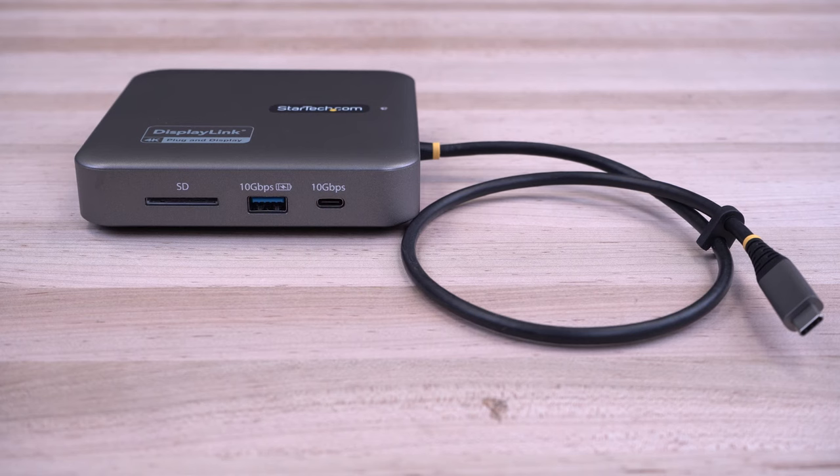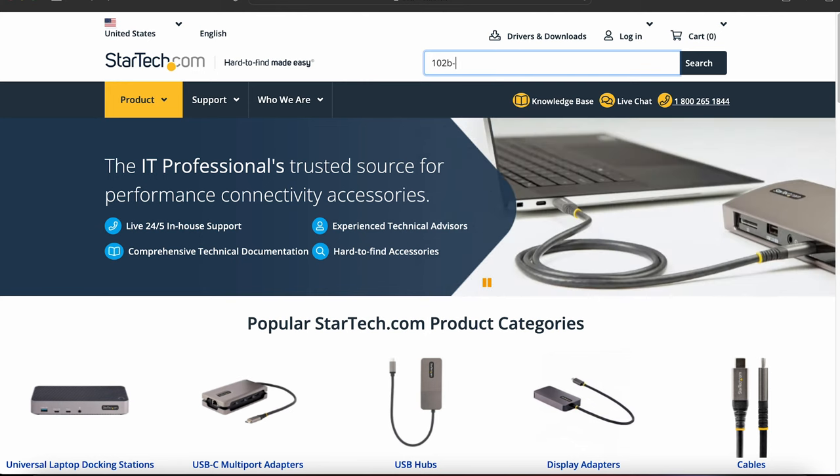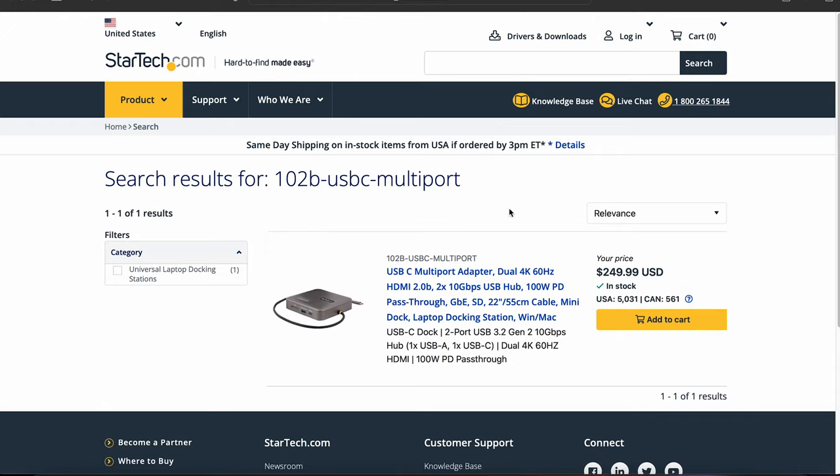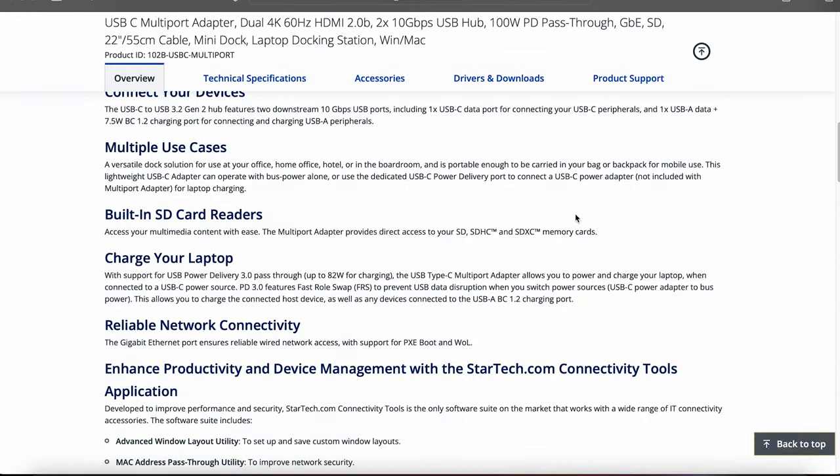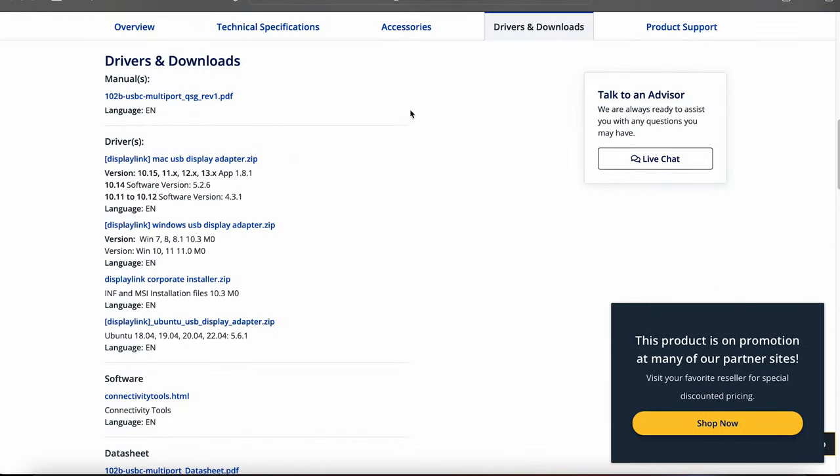To begin, ensure your USB adapter is not plugged into your Mac system. Open your web browser and go to StarTech.com. Type in the model of your product in the search bar. Select your adapter model and under the Drivers and Downloads tab, click the DisplayLink macUSBDisplayAdapter.zip file to begin the download.